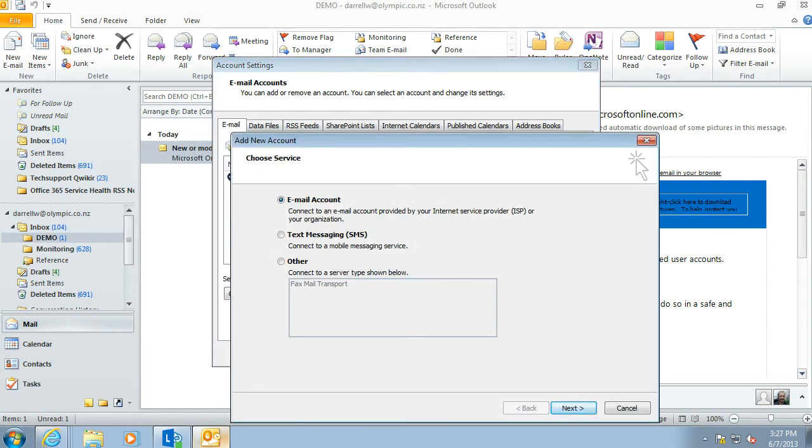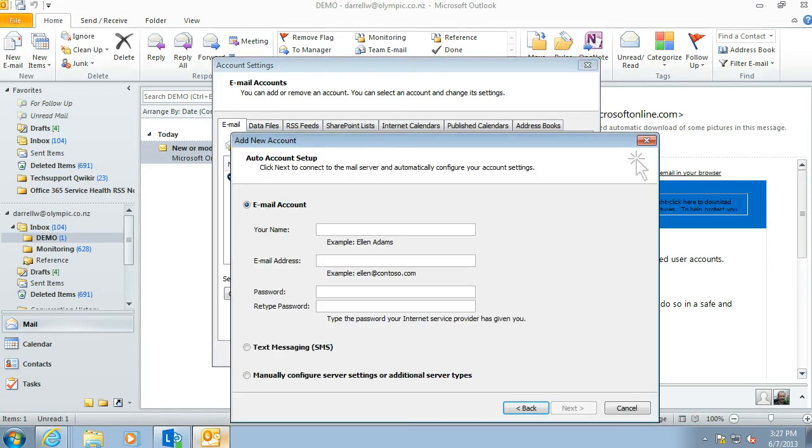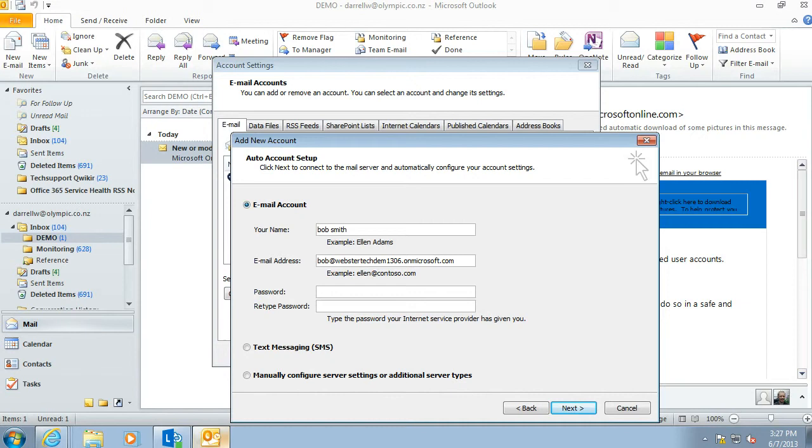New email account. At this point you can pop in the display name. Your email address will be much shorter than that. And the password twice.